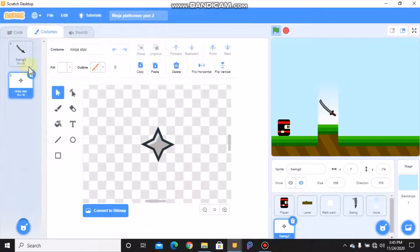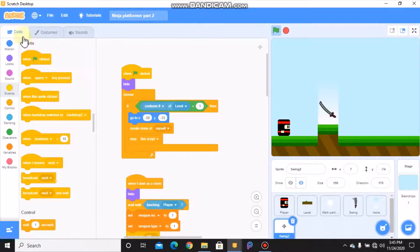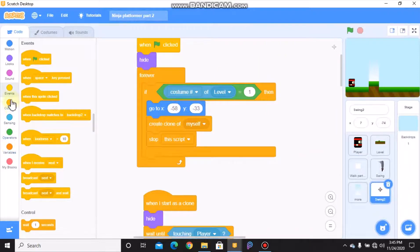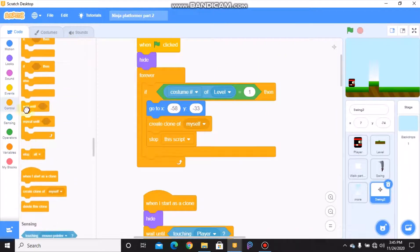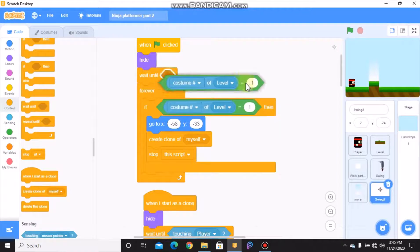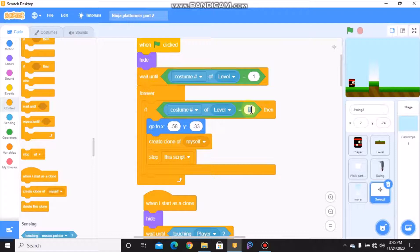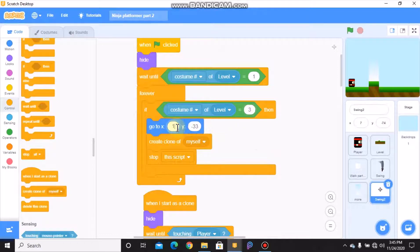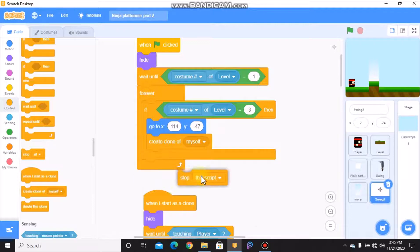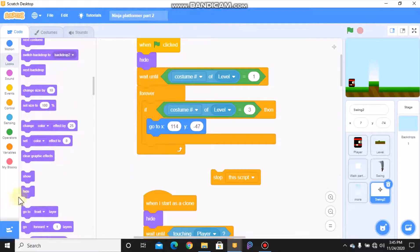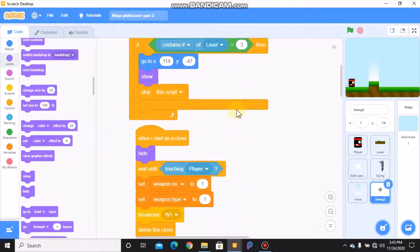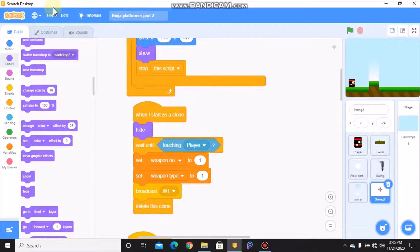Okay, I uploaded it. Now go to code, when flag clicked, hide, and grab a wait until costume of level equals 1. So if costume of level equals 3, we need to go to X 114 and Y negative 47.